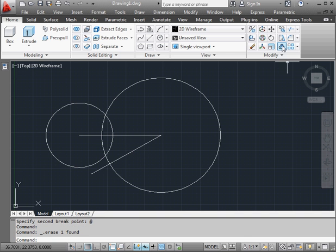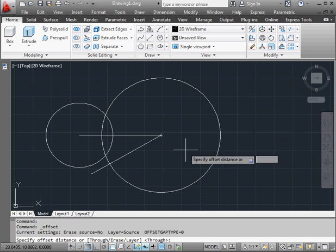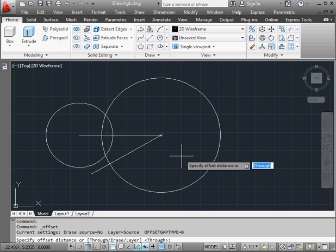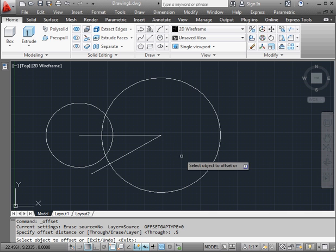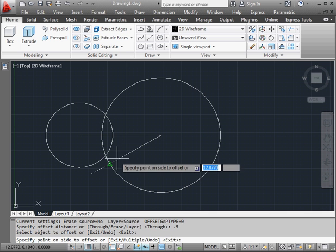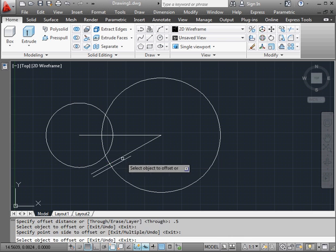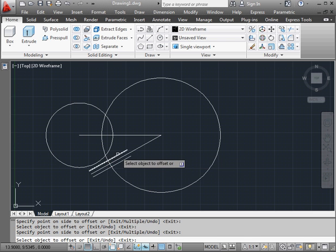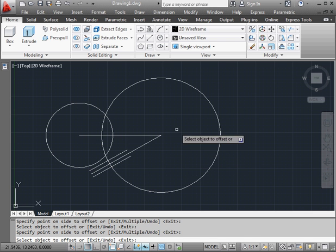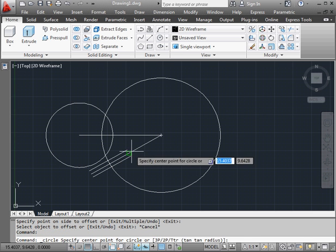Let's apply an offset now. The distance of the offset is 0.5 units. Enter. Let's select this line. Offset on both sides. Let's place another circle now.